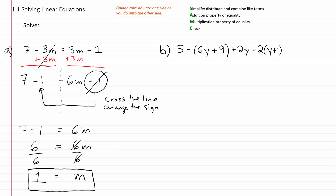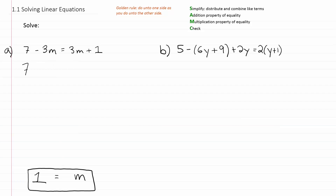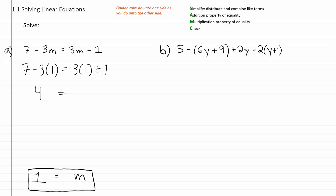Now let's check. We'll take m equals 1 and plug it back into our original equation. On the left we have 7 minus 3 times 1, and on the right 3 times 1 plus 1. That gives us 7 minus 3 equals 4, and 3 times 1 plus 1 also equals 4. They're both 4, so it checks out.